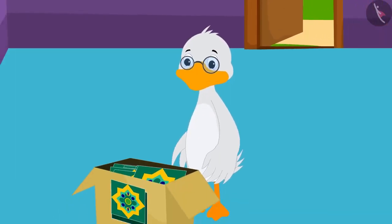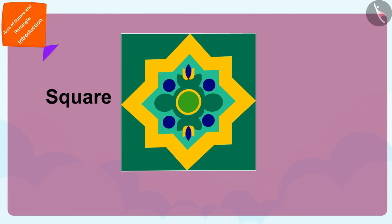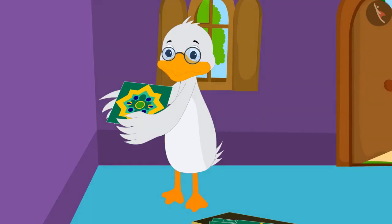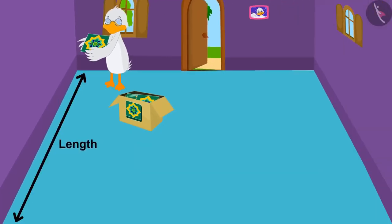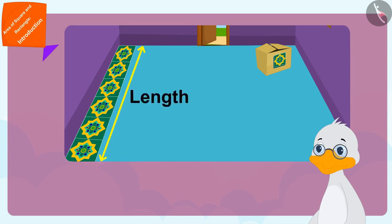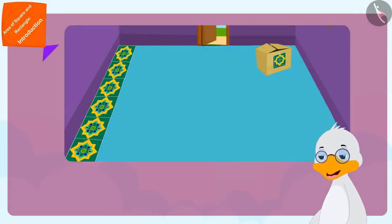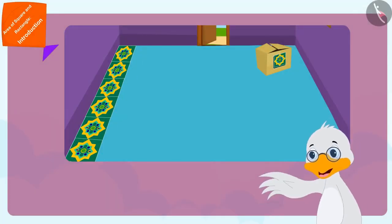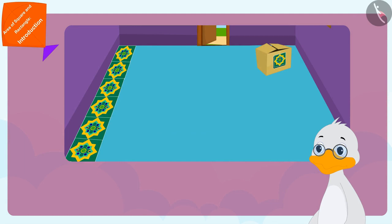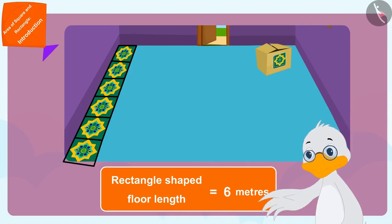After reaching home, uncle started laying down the tiles. Each tile is square in shape and its edges are one meter long. Uncle first started laying tiles along the length of the floor of his room. He saw that there were a total of six tiles in the length of his floor. The length of his floor is equal to six one-meter tiles, meaning his rectangle-shaped floor is six meters long.